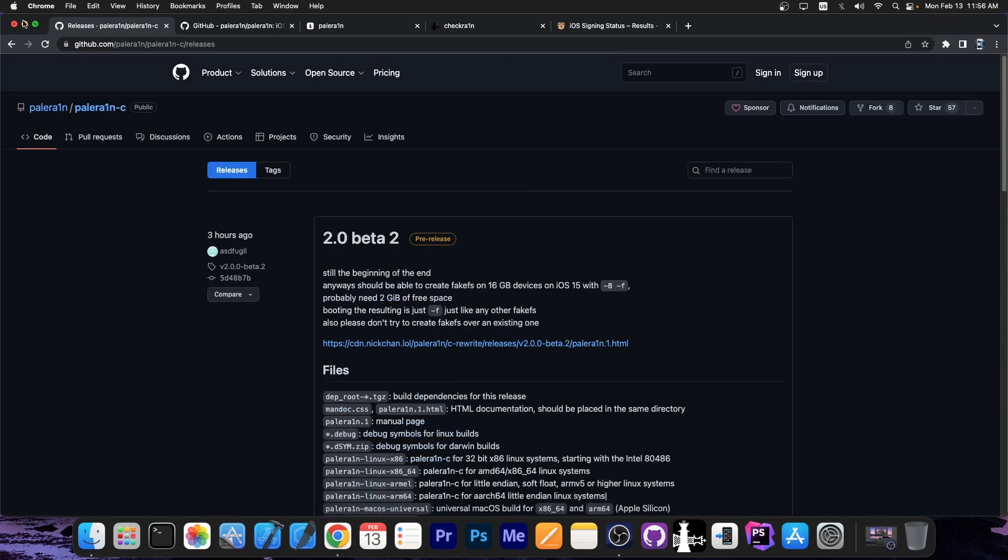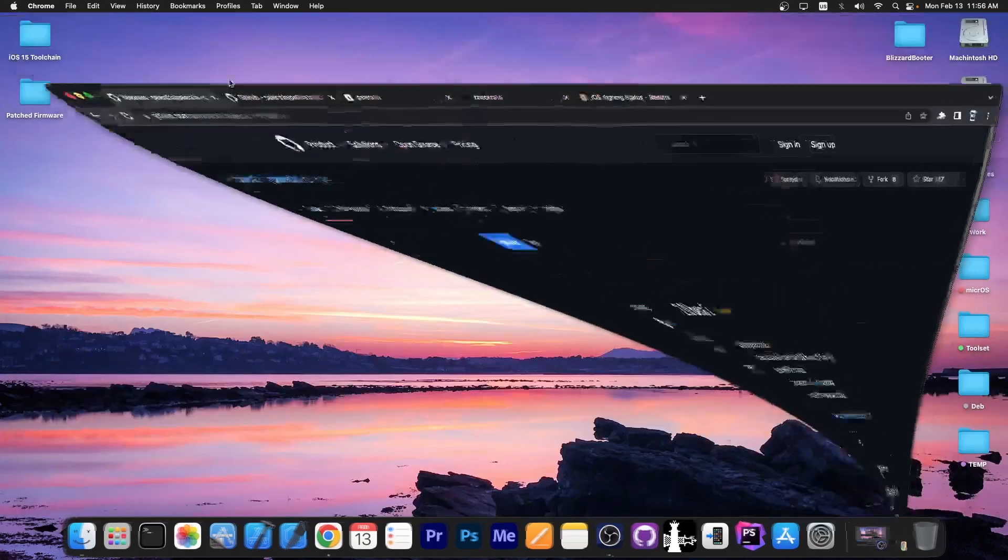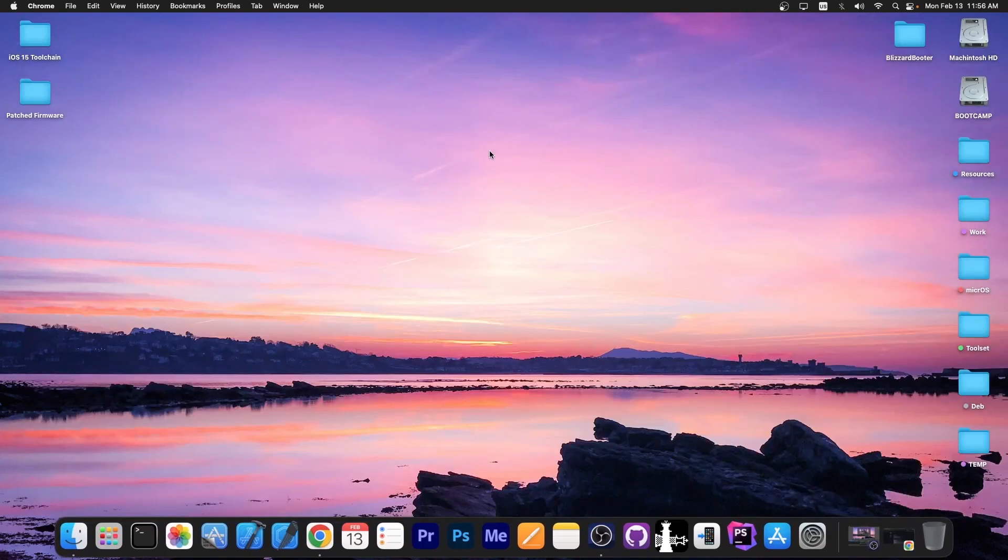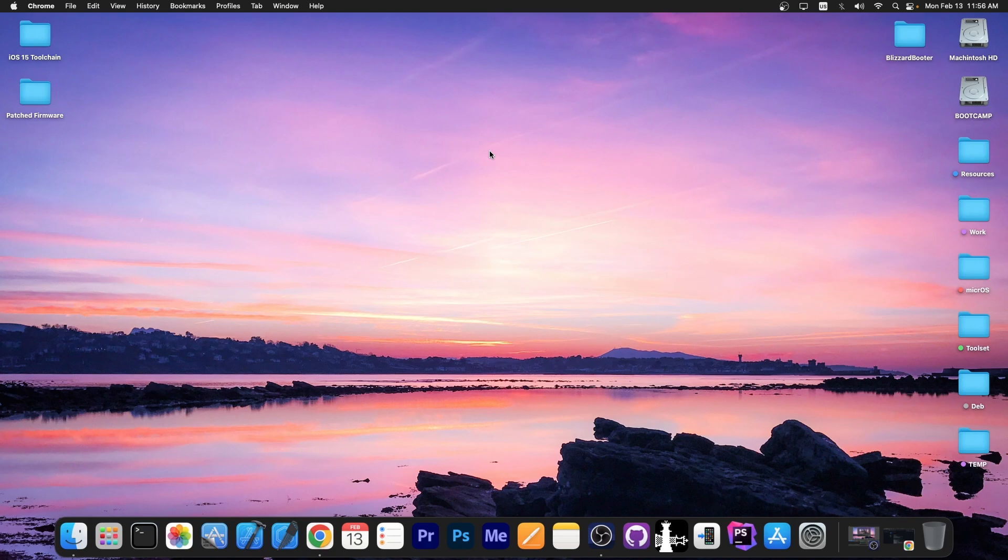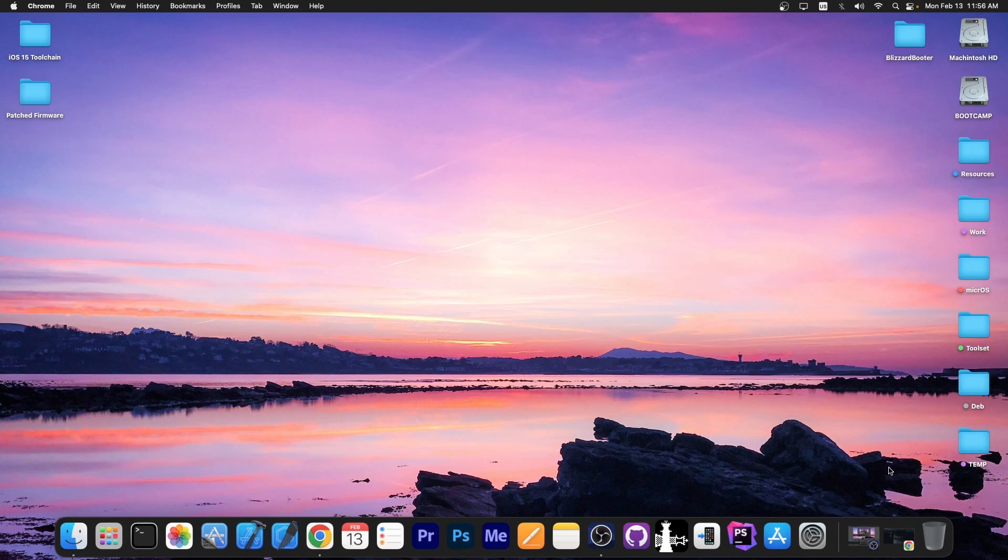For the moment, I do recommend the macOS version because it's the most stable. You can use a Linux version as well. But yeah, if you're gonna use Palera1n, CechRain, stuff like that, you will definitely need a Mac or at least Linux. This doesn't support Windows at the moment.